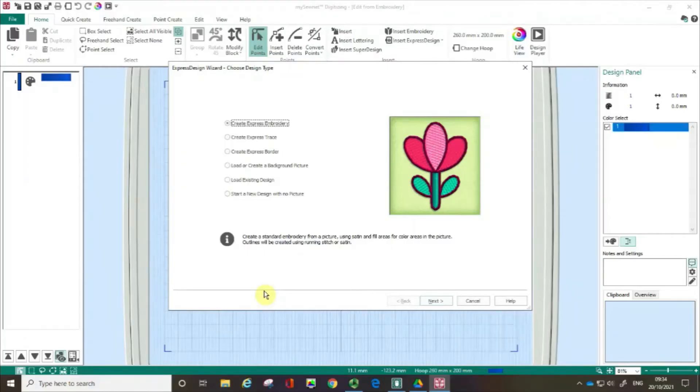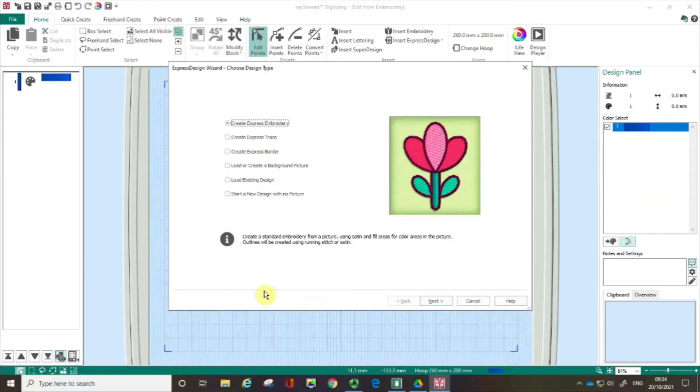My name's Carina Thompson and welcome to another episode in the series digitizing using MySewNet Embroidery Software. In this film I'm going to show you how to load a background picture into the Express Design Wizard.